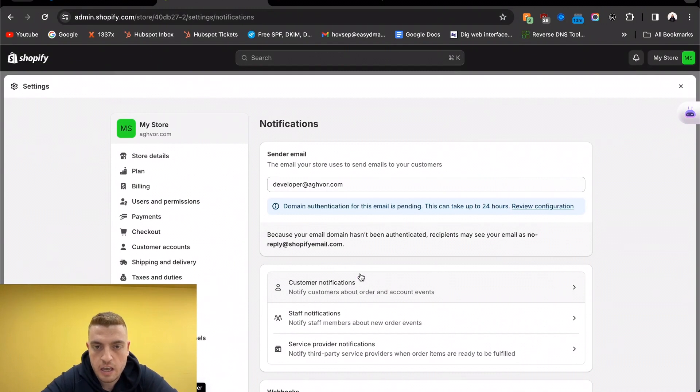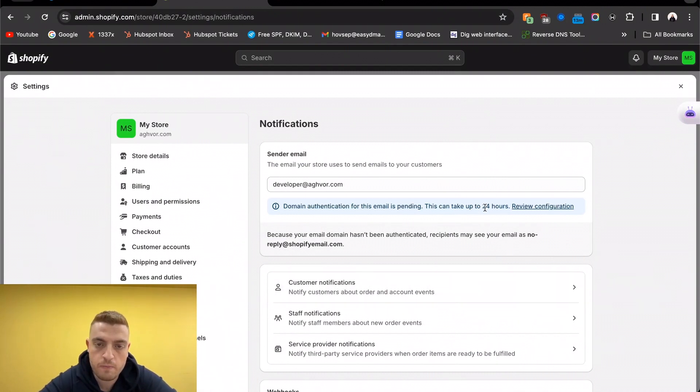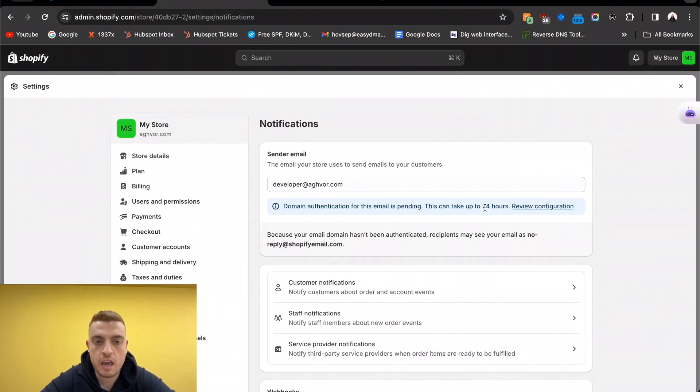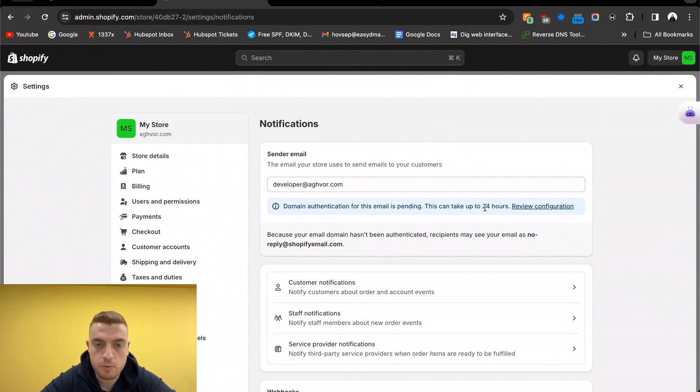It's going to take up to 24 hours to authenticate in here as well. Once it is done, you're going to have both SPF, DKIM alignment, and a DMARC record, which makes you compliant with all the email authentication and policies for Google and Yahoo.